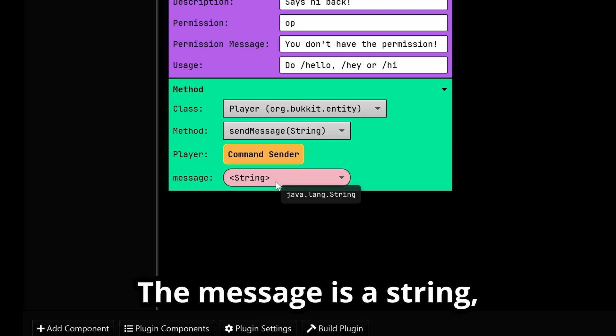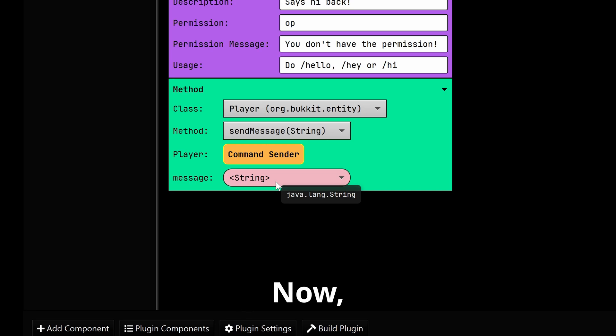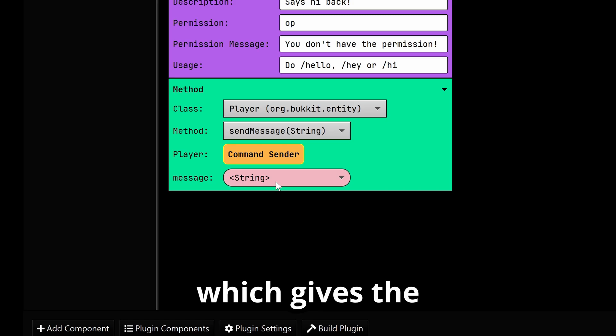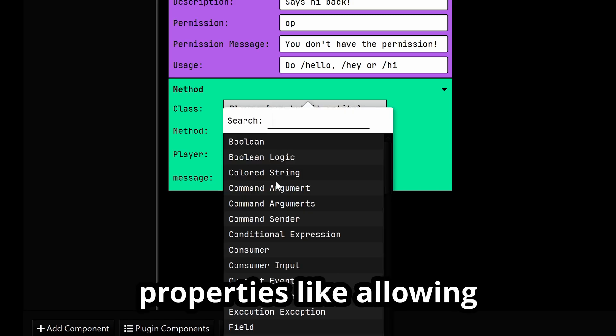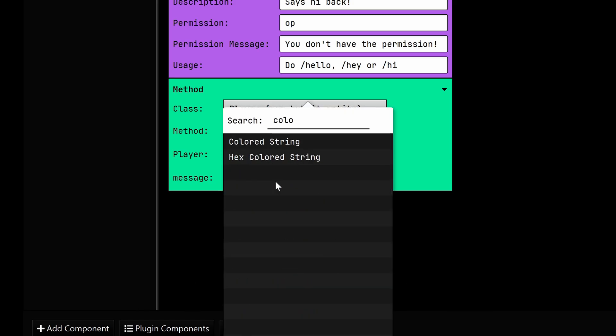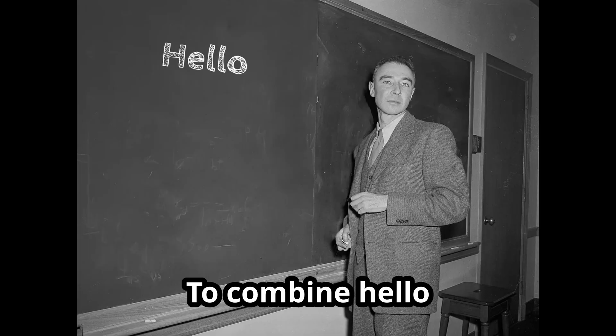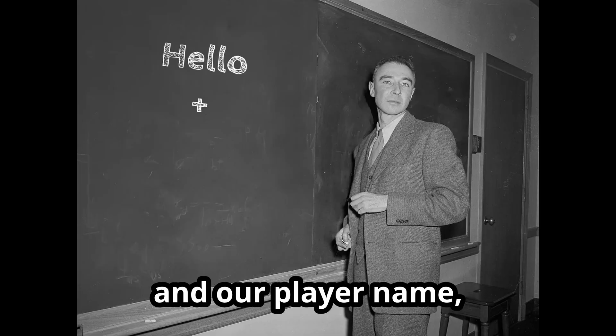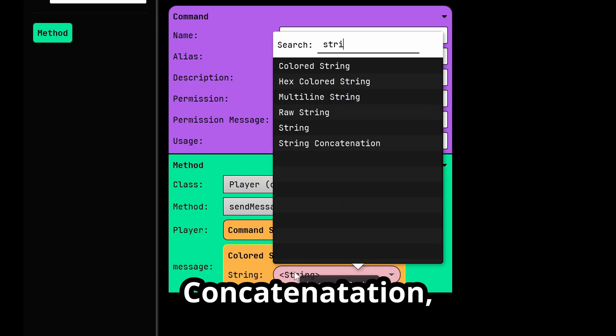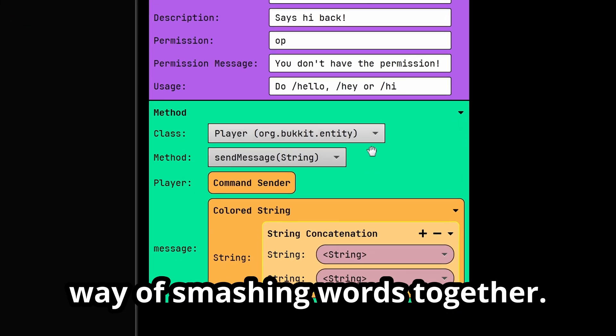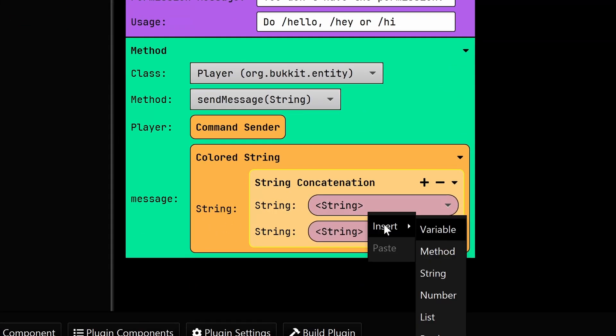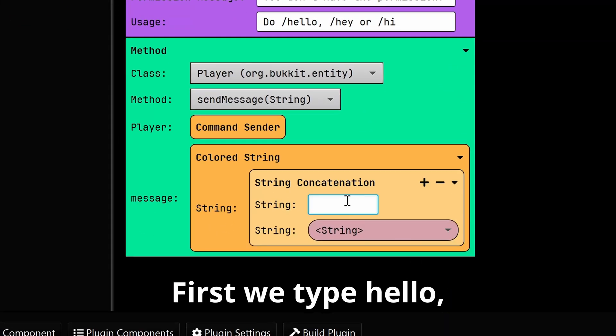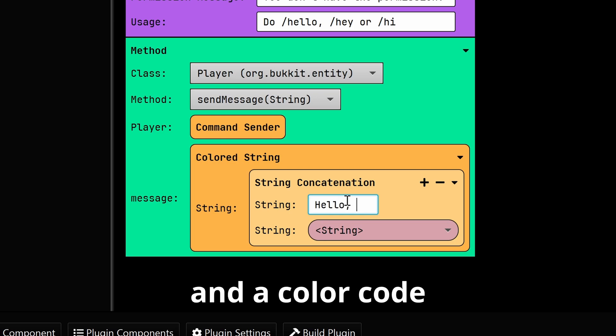The player receiving the message is the command sender. The message is a string - a fancy word for text. Now there are special sorts of strings in visual Bukkit which give the string different properties, like allowing it to have colors. To combine 'hello' and our player name, we use string concatenation, which is just a way of smashing words together. First we type 'hello', then add a space and a color.